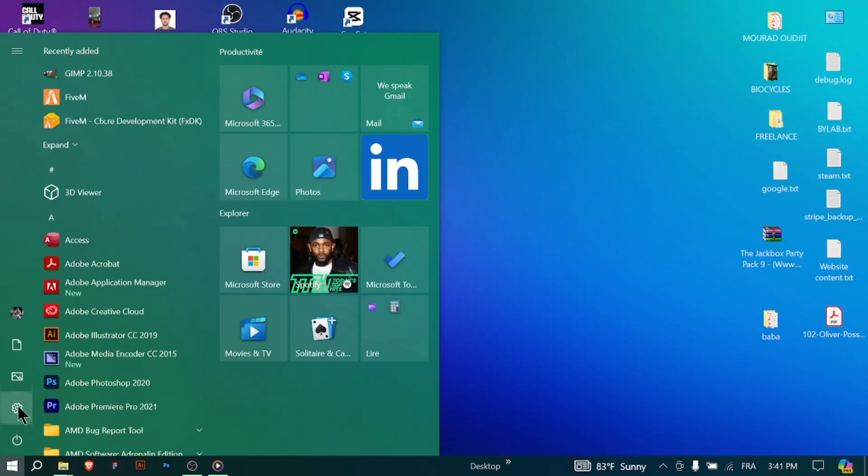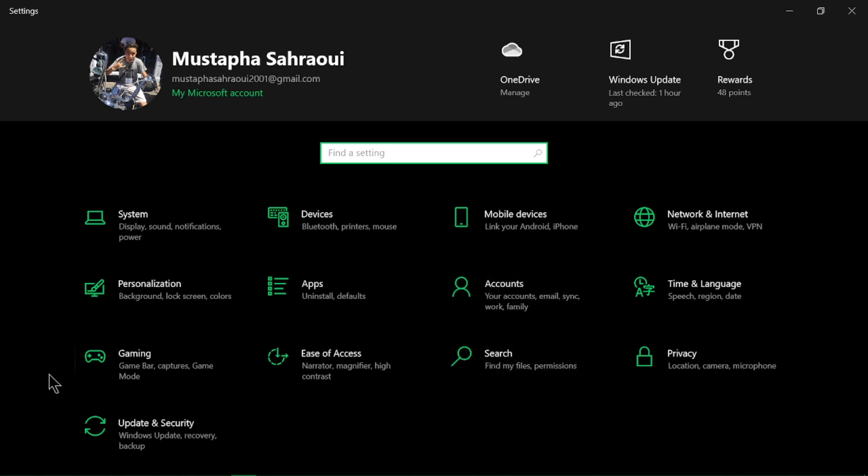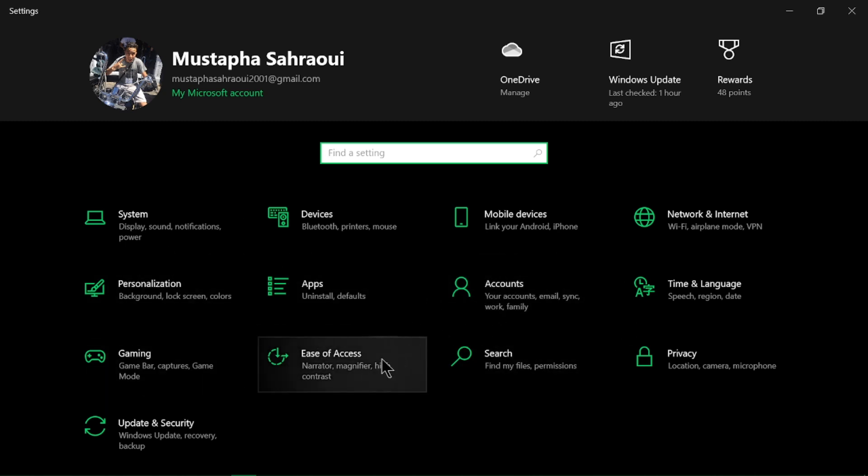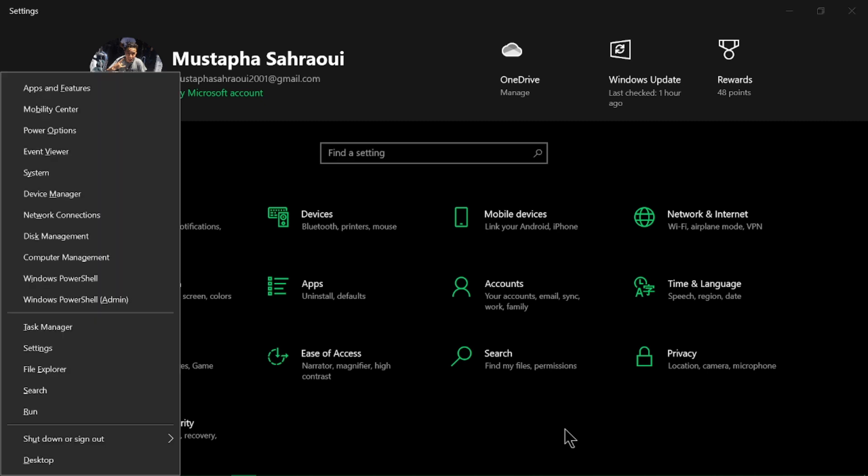Accessing Windows Settings: Click on the gear icon in the Start Menu or press Windows+I. For more advanced settings, use the Control Panel—press Windows+X, then select Control Panel. This concludes our tutorial on how to navigate the Windows interface.